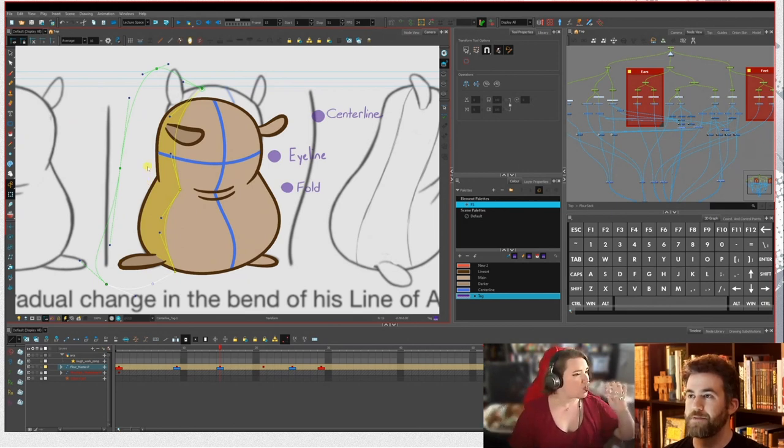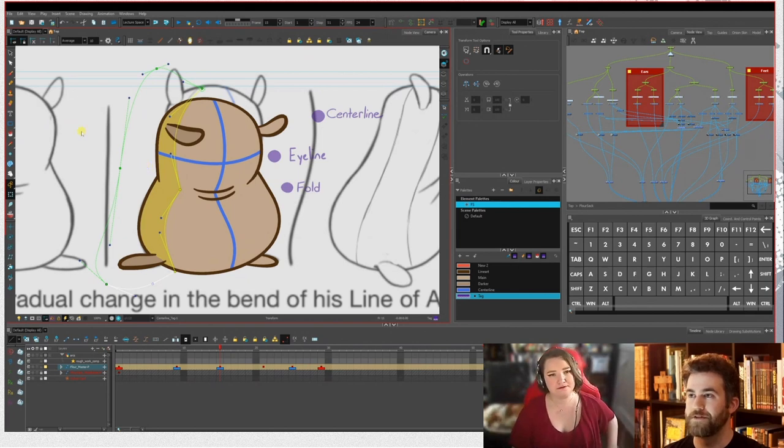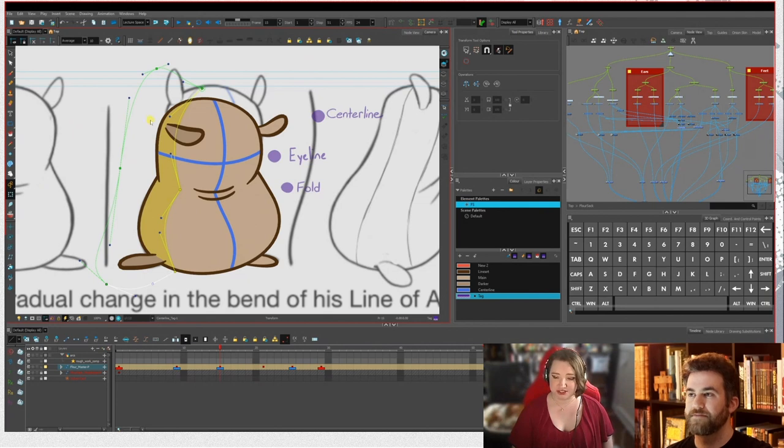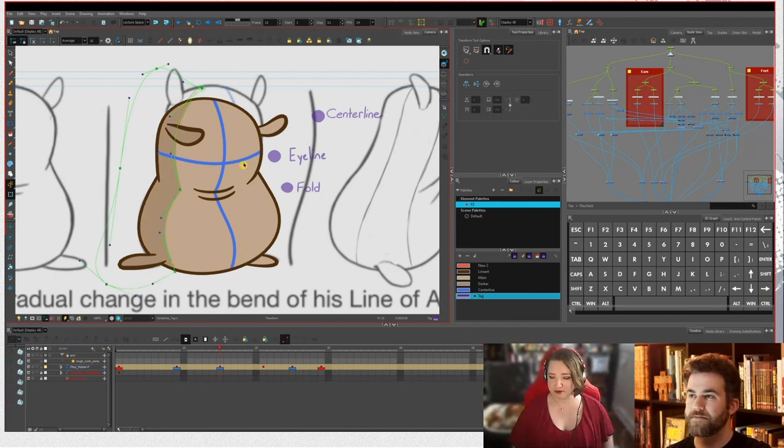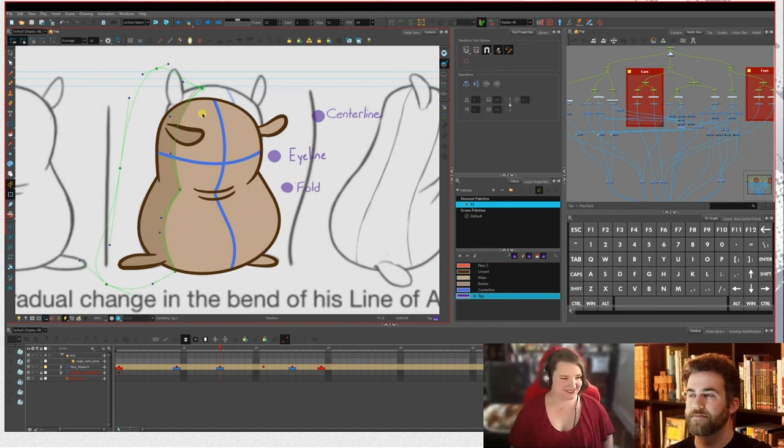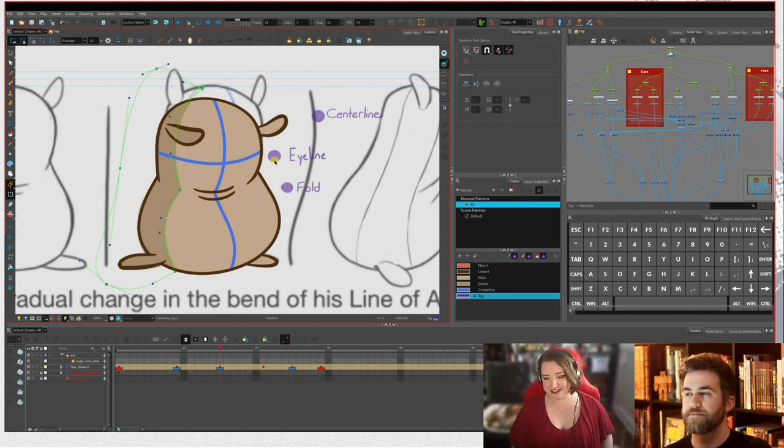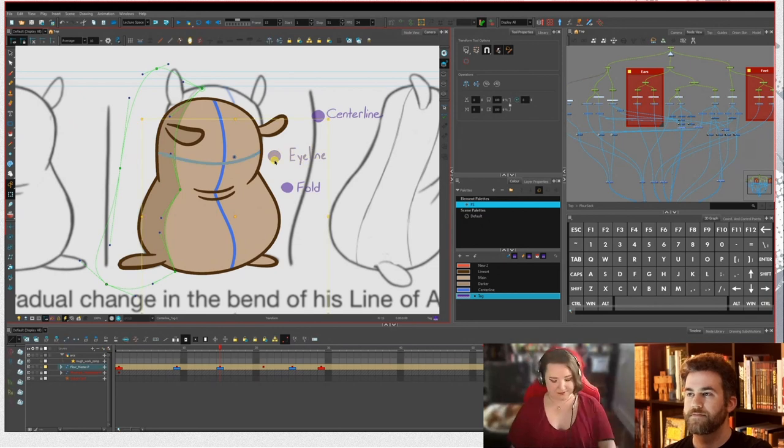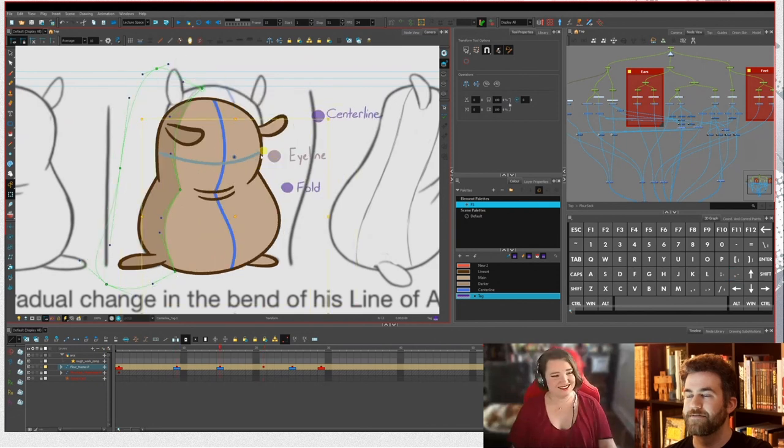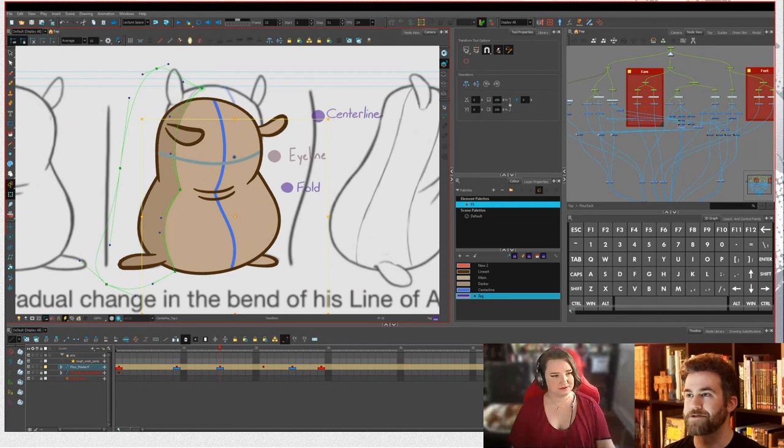And it definitely made me a way better animator revisiting the basics and teaching the basics year after year. It's made me way more aware of our basic 12 principles of stretch and squash and timing and spacing and follow through and all of that. Just teaching it year after year and going over the basics again and again and again. So for anybody struggling, I really recommend just revisit your basics.